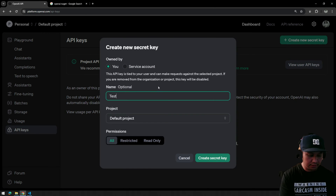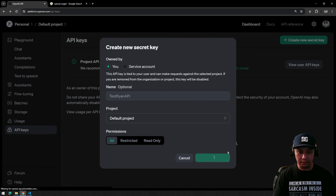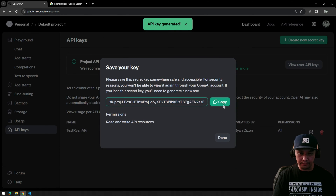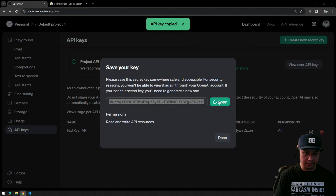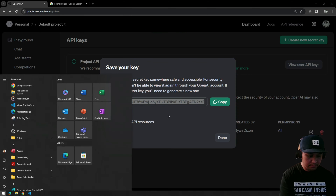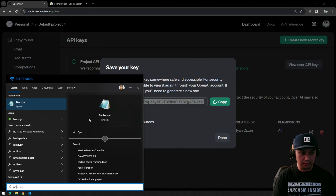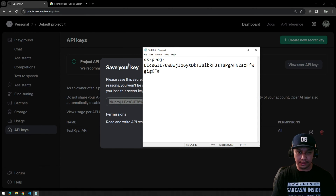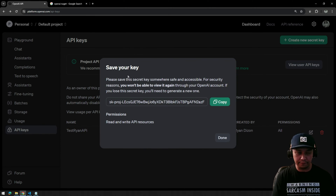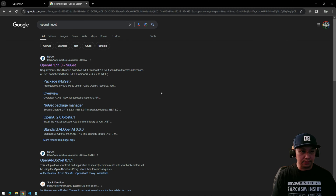Let's do that now. This will generate a random API key and I have to copy that and save it somewhere. I'm going to delete this API key later after uploading this video.